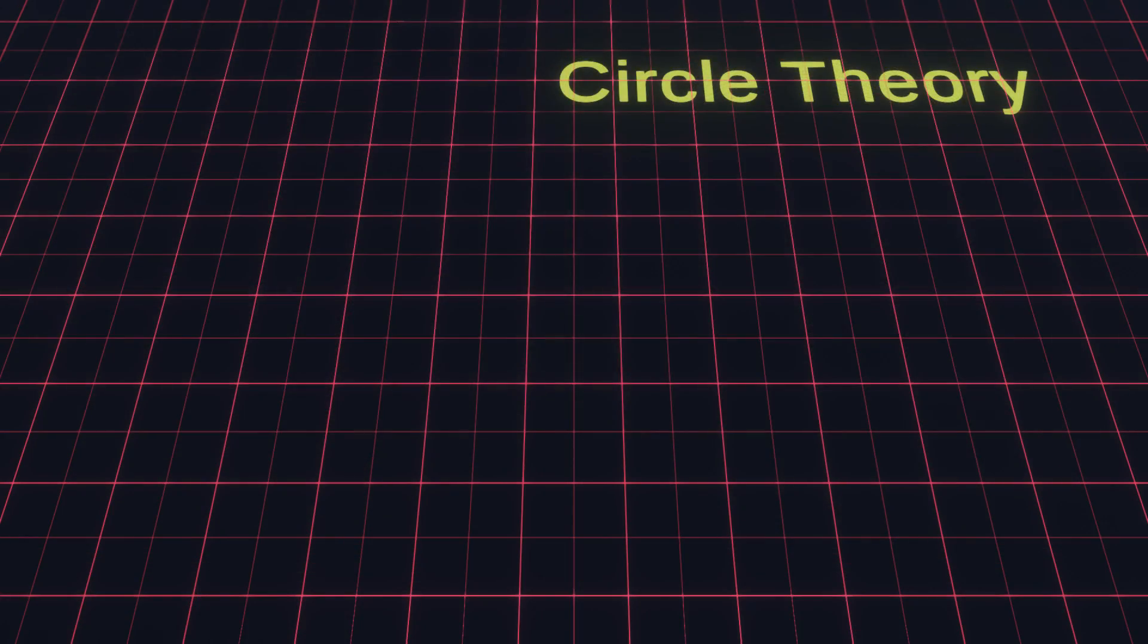Let's start by covering some of the basics of circle theory that we need to understand to do our calculations.